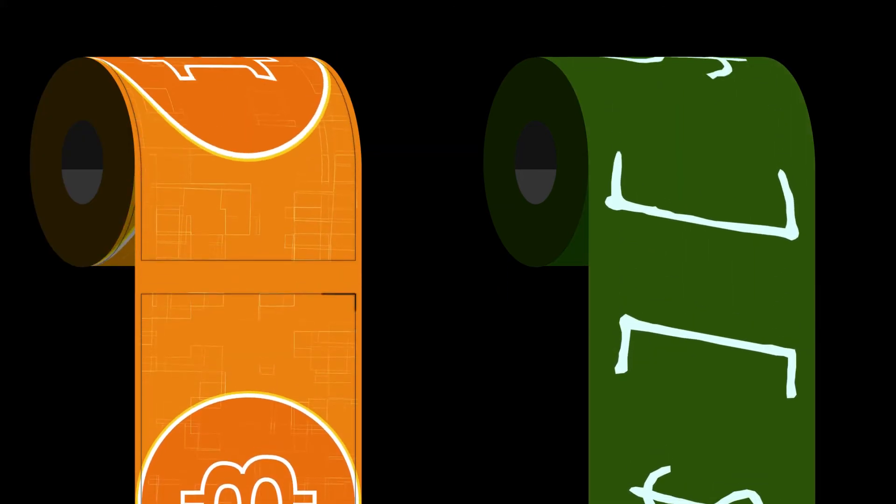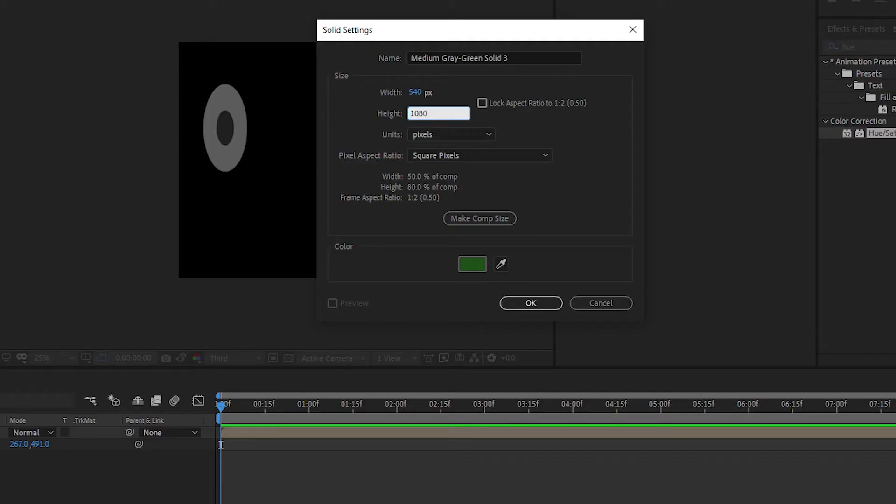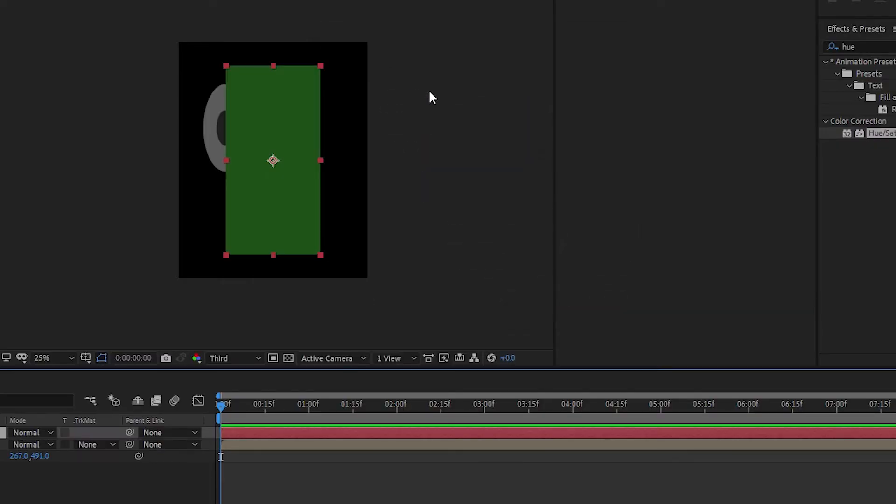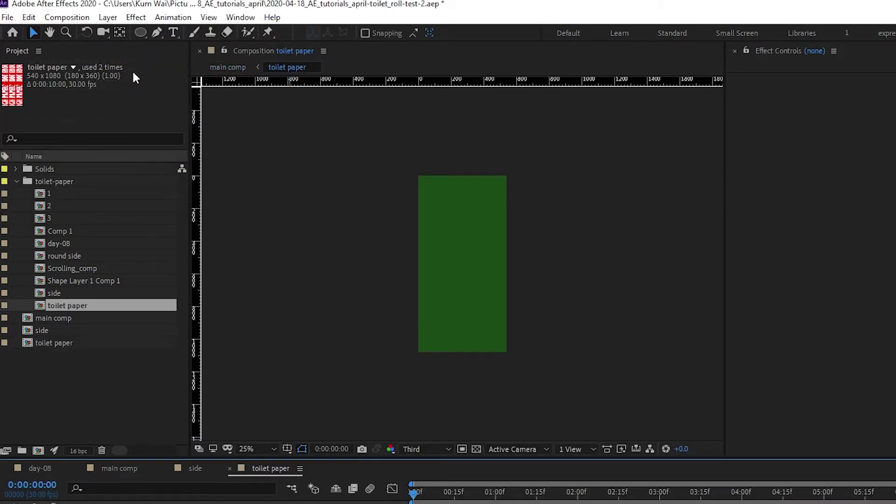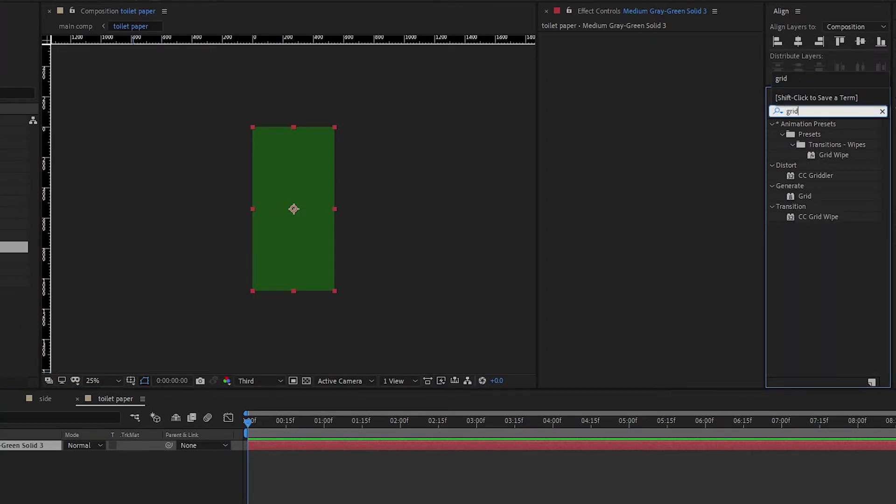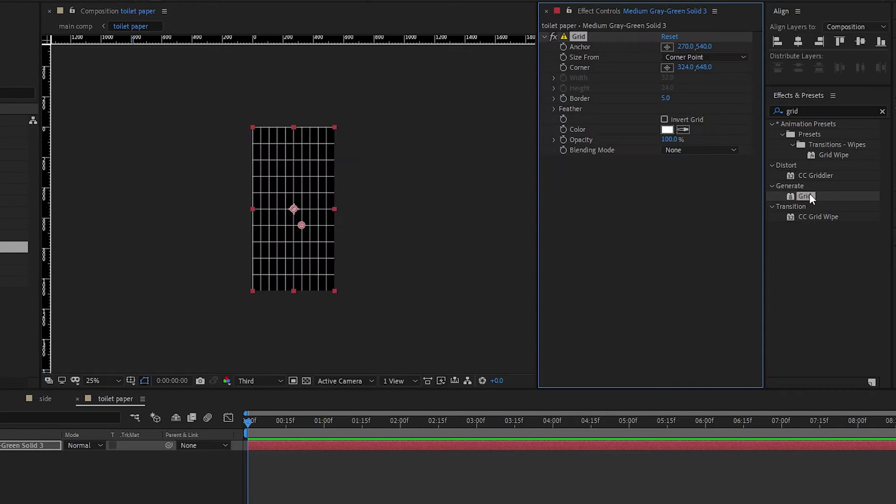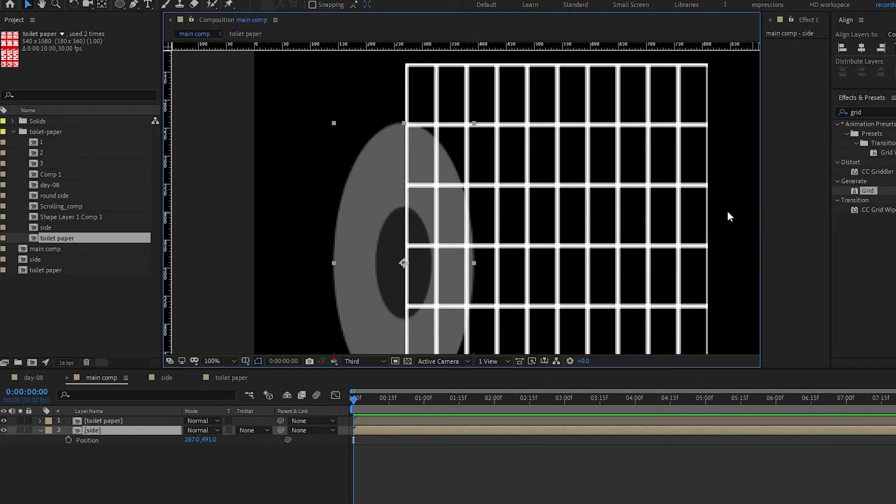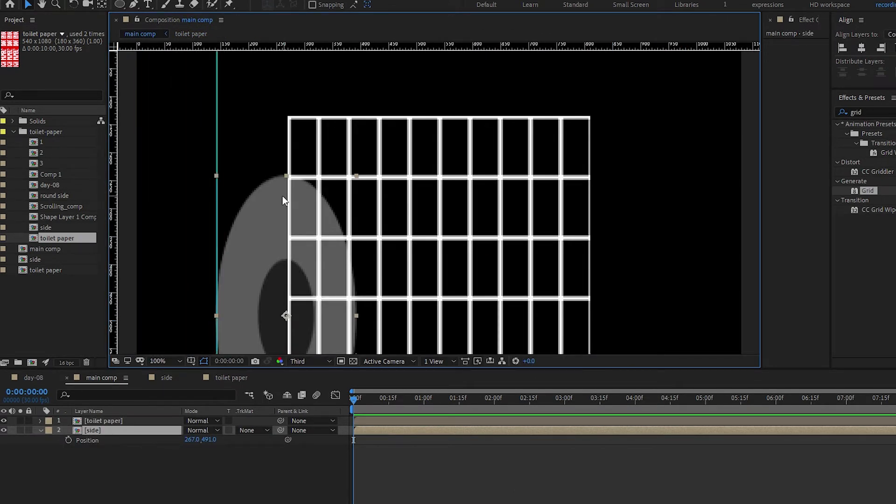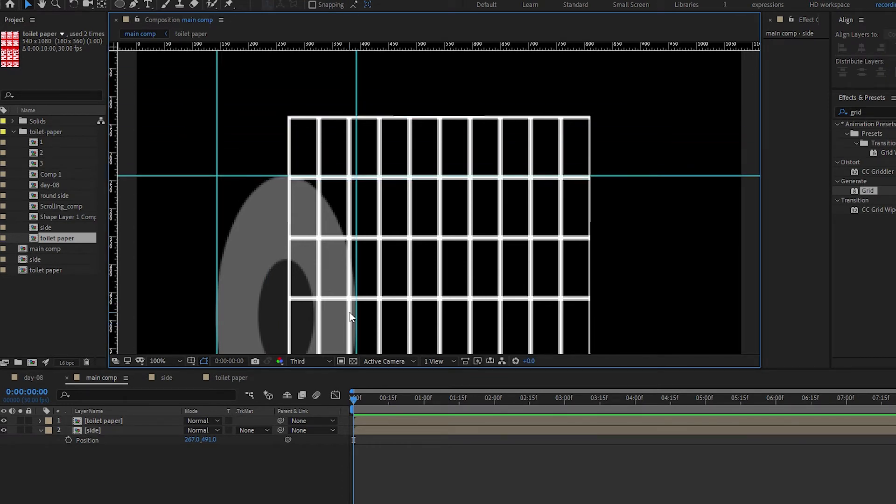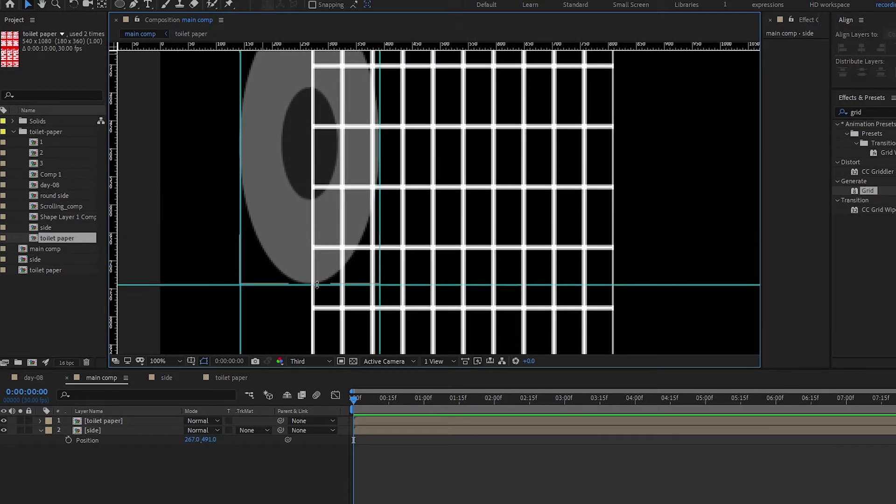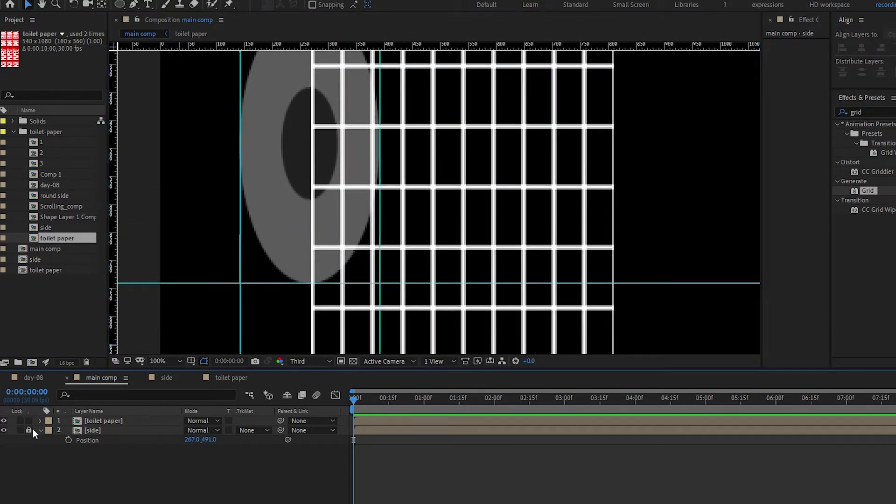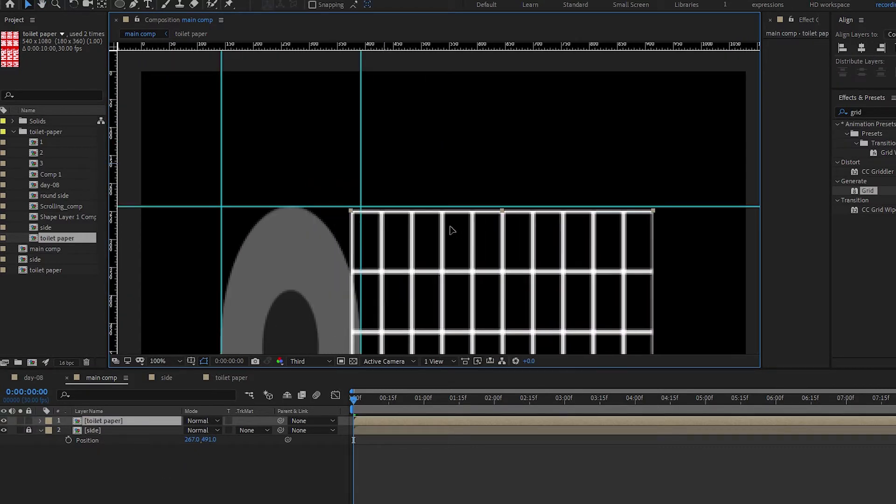A nice rectangle here. Pre-comp this as well - this will be our toilet paper. Let's use a grid, and for now this will be like a guide. Increase the border. Let's go back to our main comp. Let's bring in some guides - Ctrl+R for the ruler. Bring out guides and align them to the squashed circle. Lock the outside layer, and then we'll be working on this.